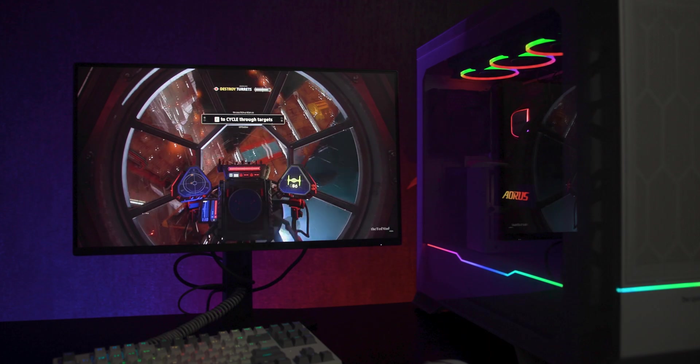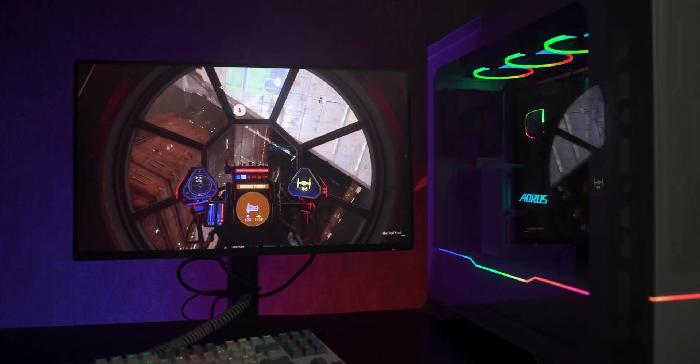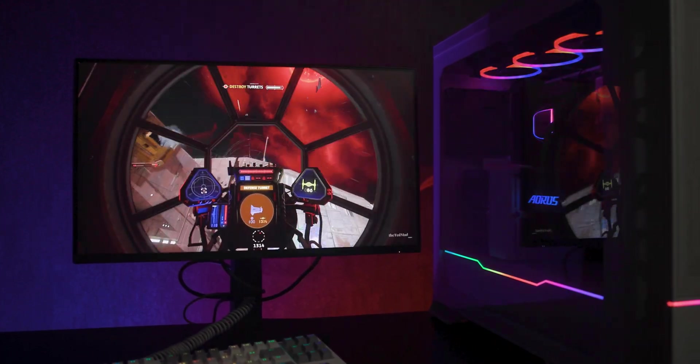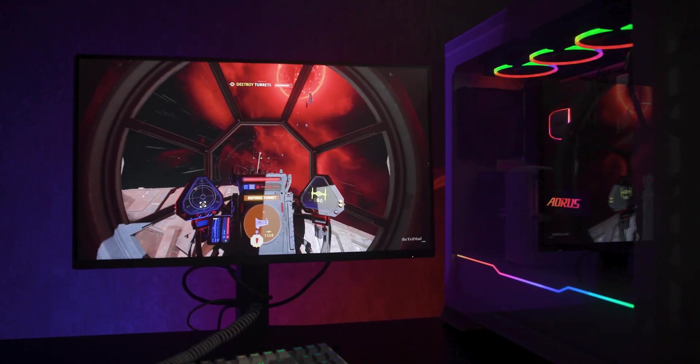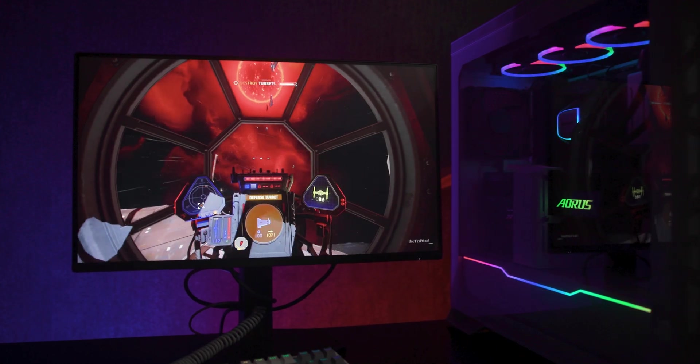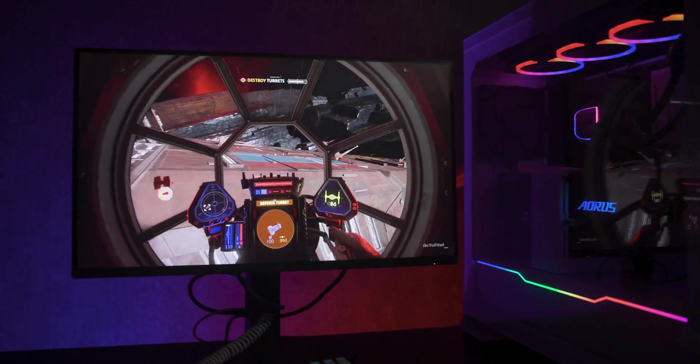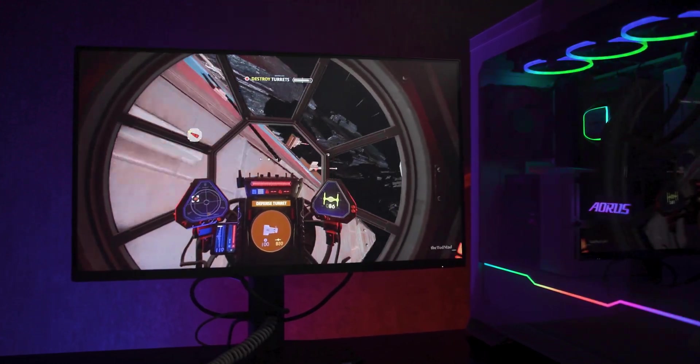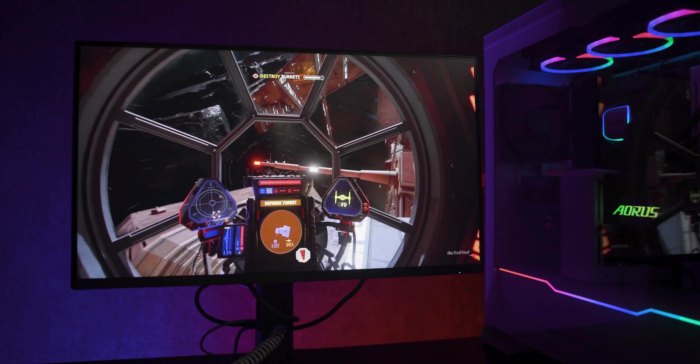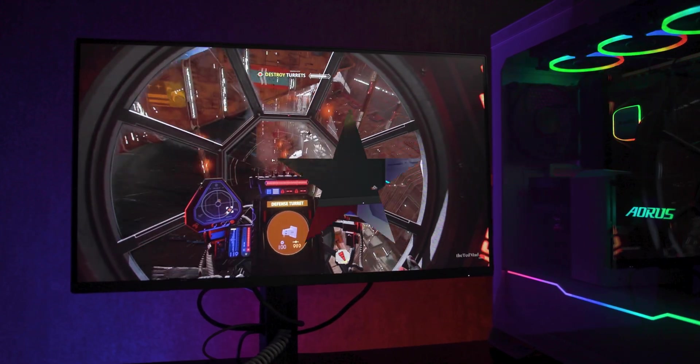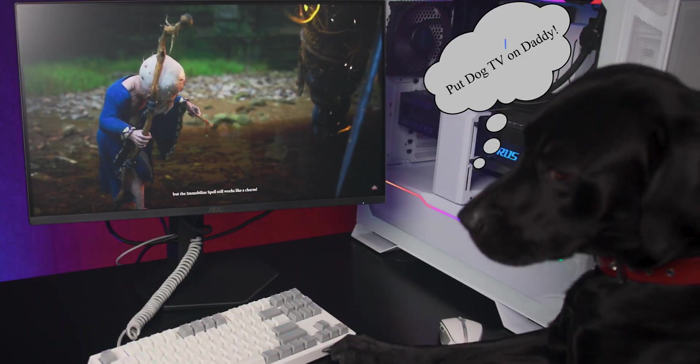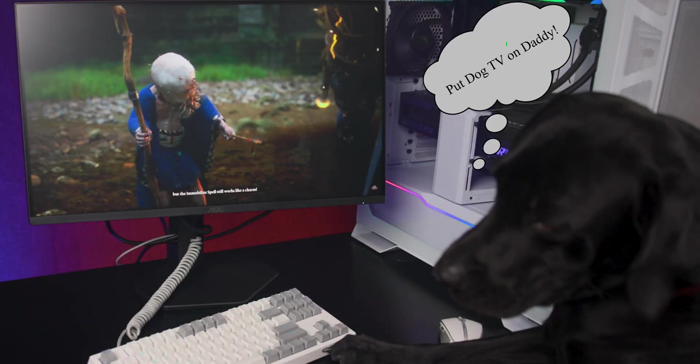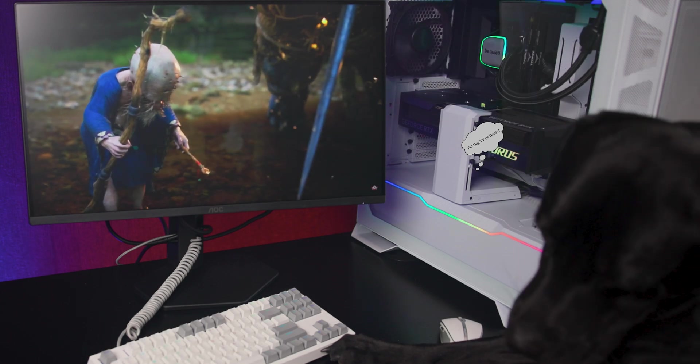The key spec here is the fast IPS panel at 300Hz, with a 1ms grey-to-grey response and an optional 0.3ms NPRT mode. Adaptive Sync is built in, and the panel is NVIDIA G-SYNC compatible.